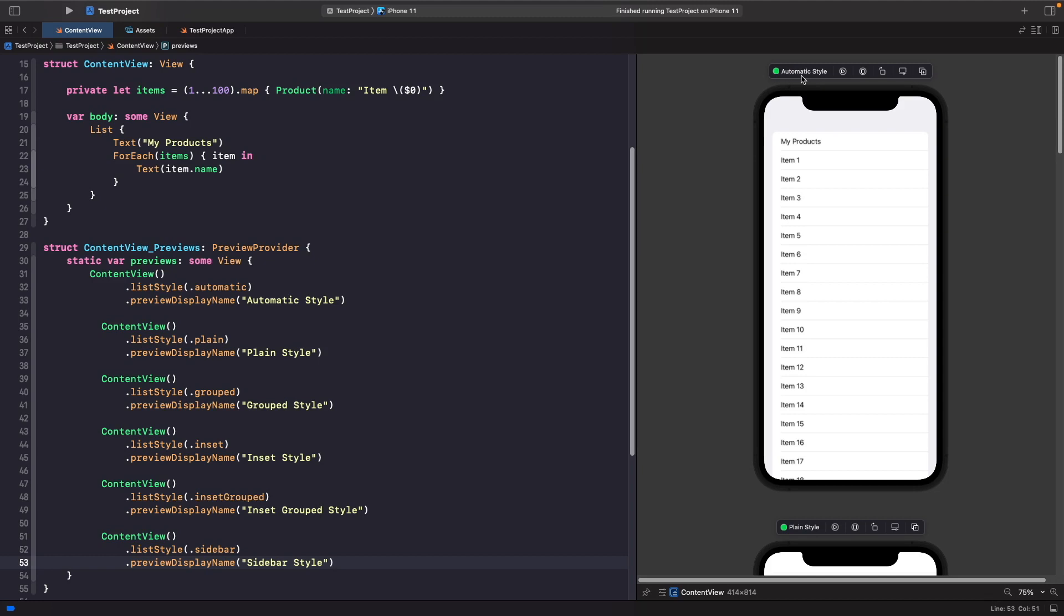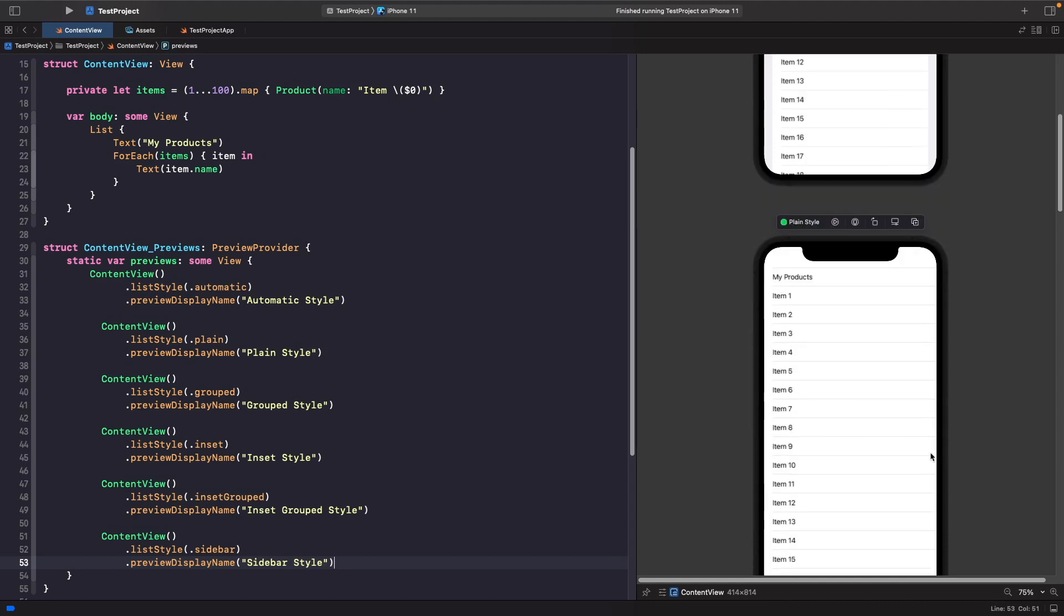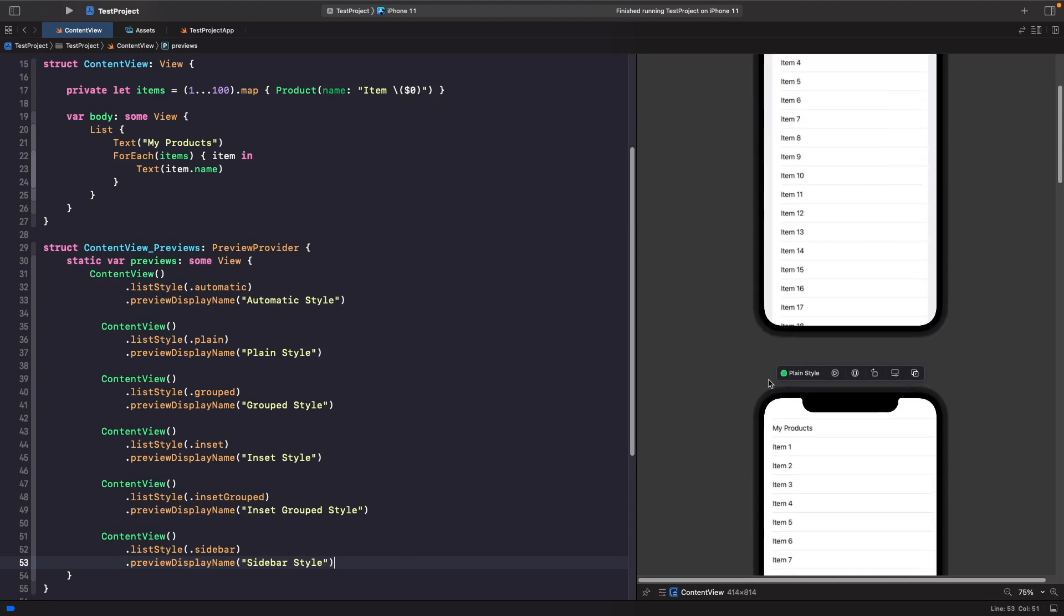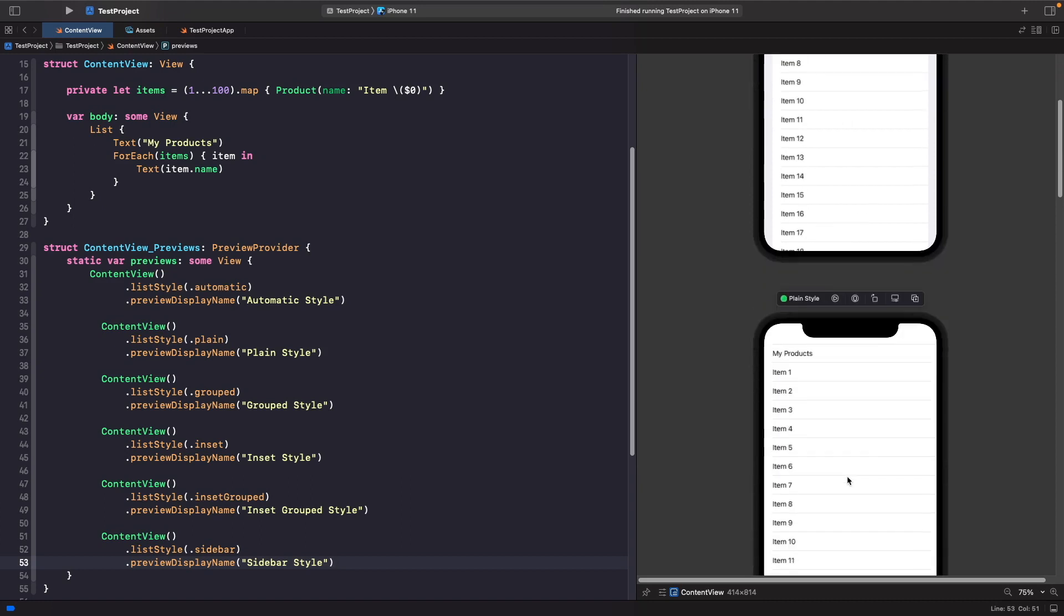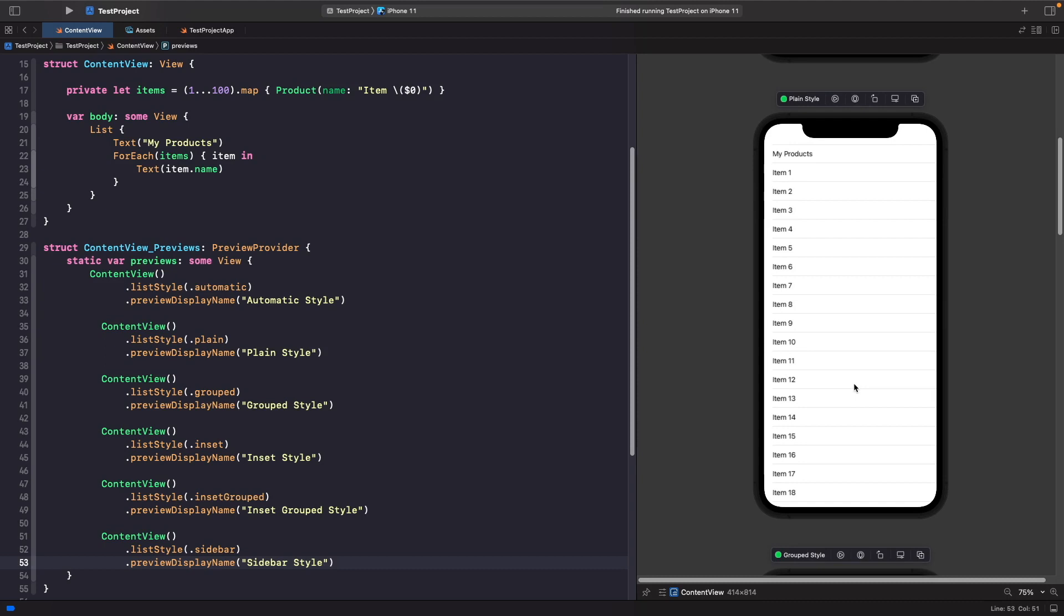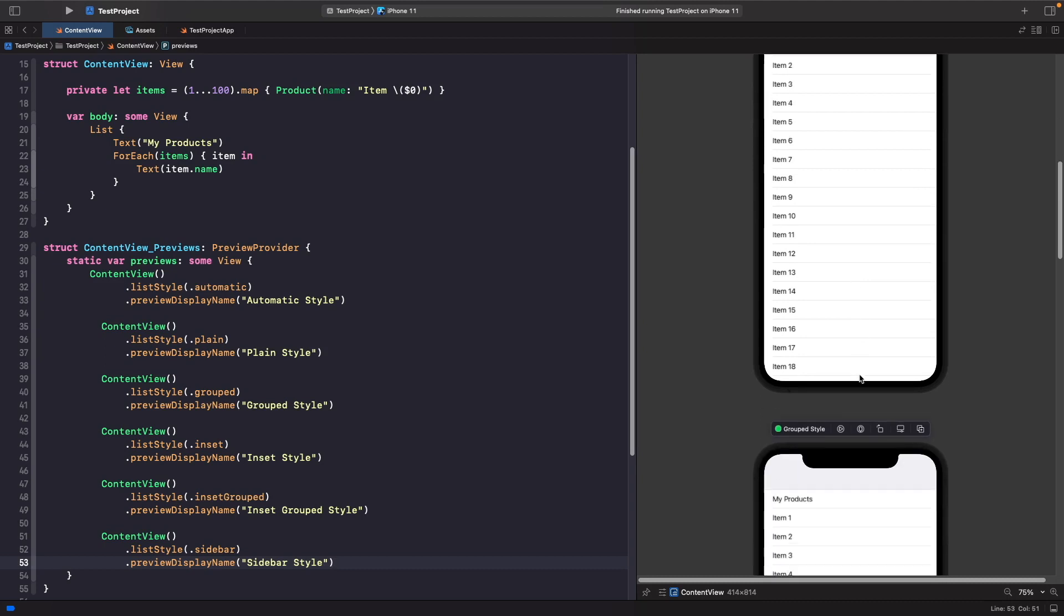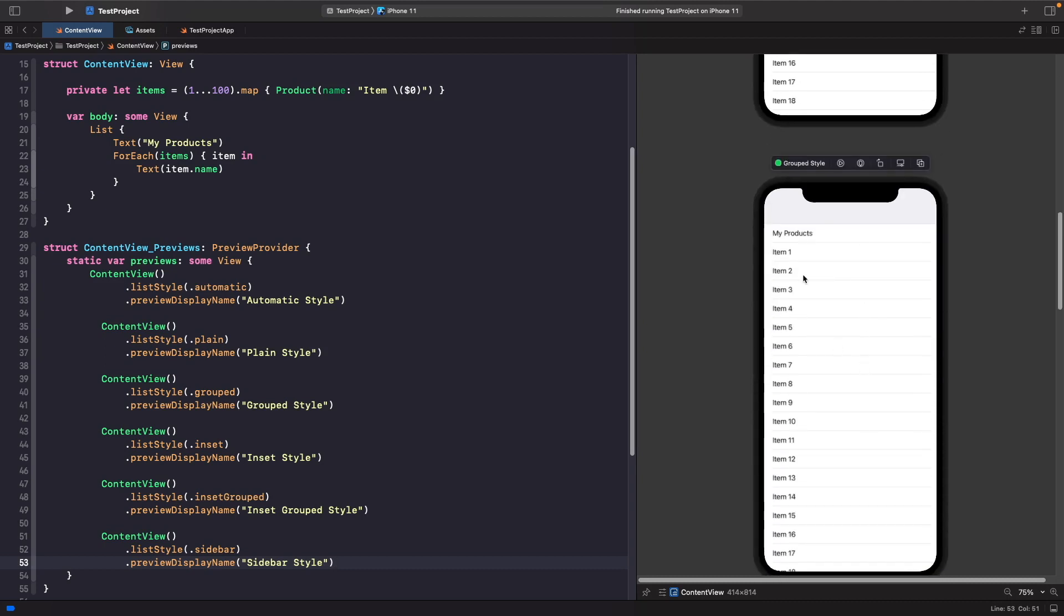The next one, if we scroll down, is plain style. You can see with plain style, you don't really get that same border and gray background that you do with the other examples. This can be useful if you want to just have a list that is completely plain and you want to add your own custom customization. Then if we scroll down, we have group style. What group style allows you to do is you can see here that it doesn't cut it off with the border, but we still get that gray background.